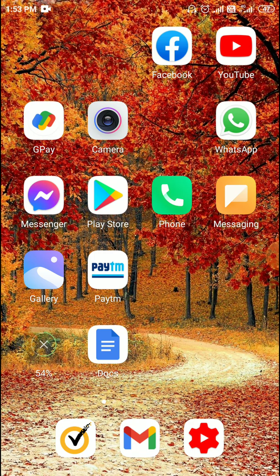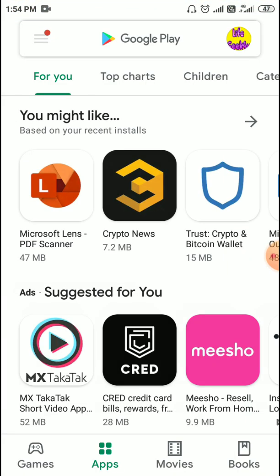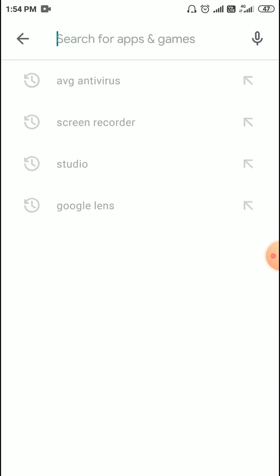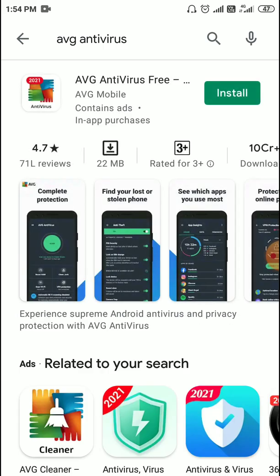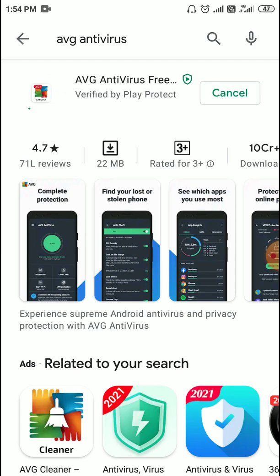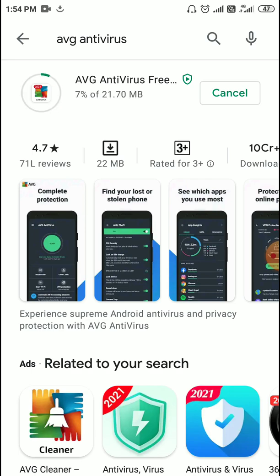The very first thing you need to do is open the Play Store or App Store on iPhone and in the search bar type AVG antivirus. Once you open AVG antivirus, you will find there are 71 million reviews and the rating is 4.7 out of 5, which is absolutely great. Just click on install and a very small file of 22 megabytes will be downloaded.